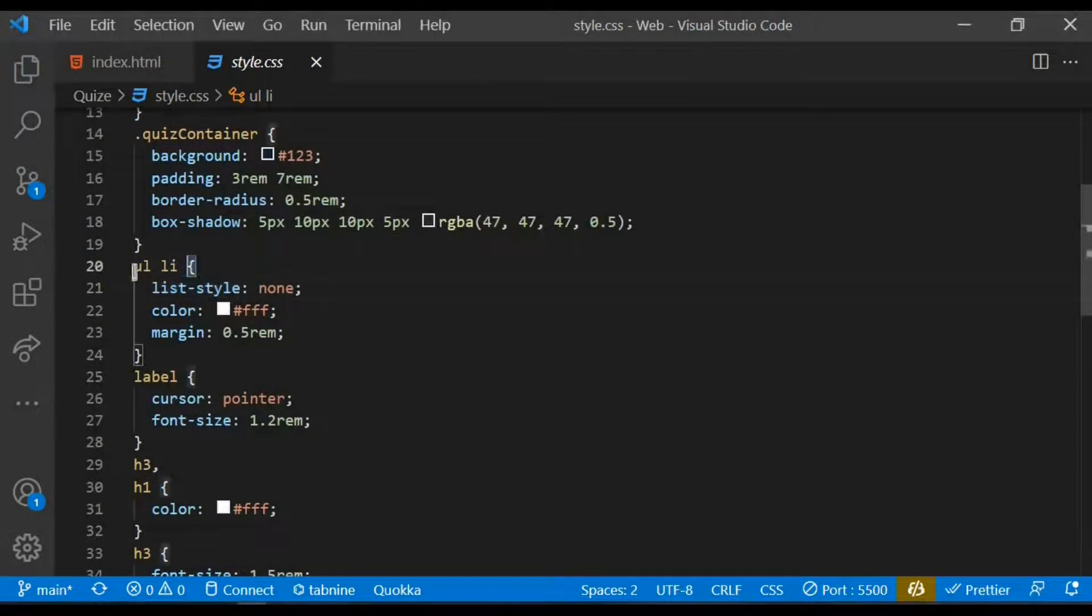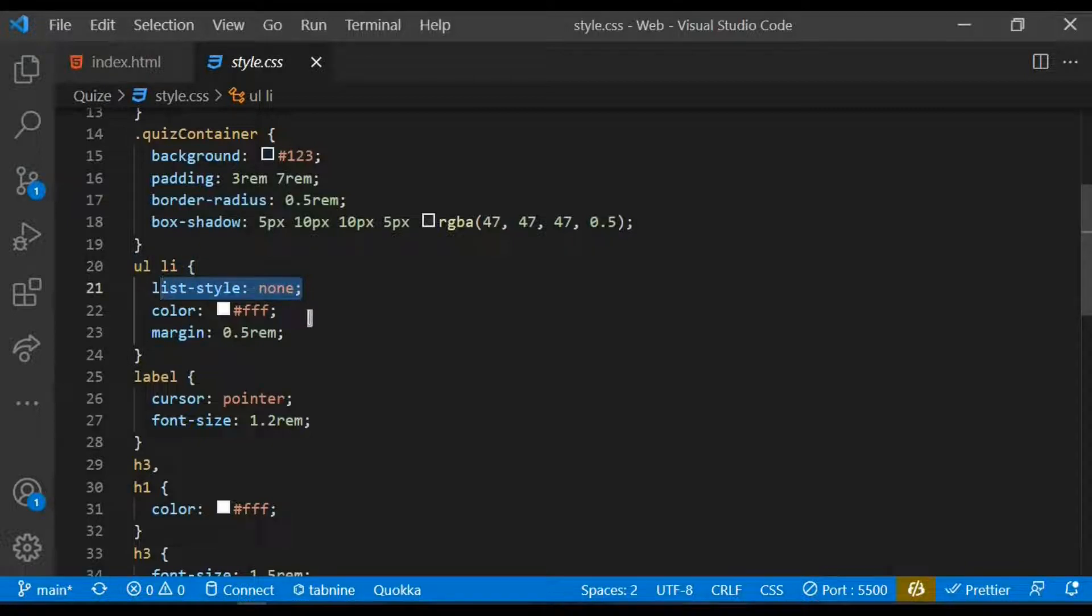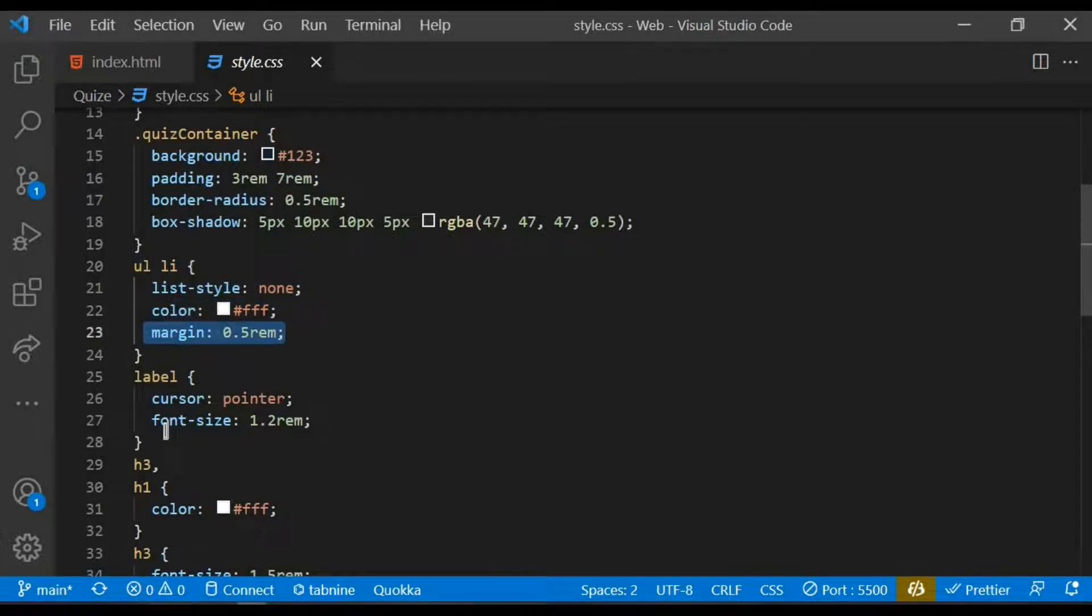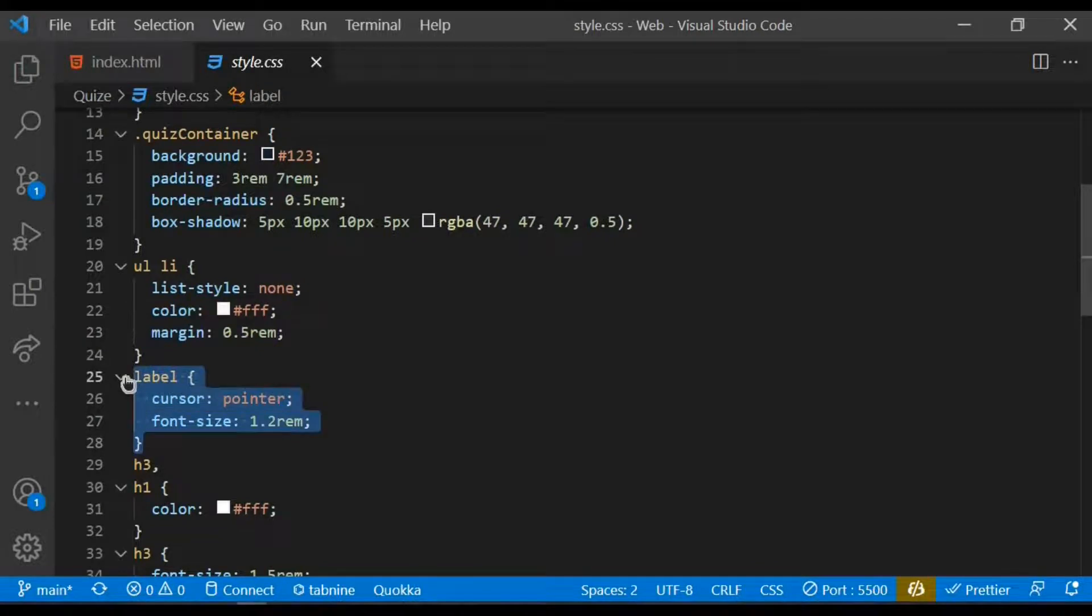With the ordered list I move to the list item, give it a list style of none, give it a color of white and some margin of 0.5 rem. I target the label element and give it a cursor of pointer and also a font size of 1.2 rem.